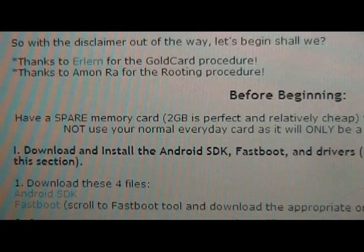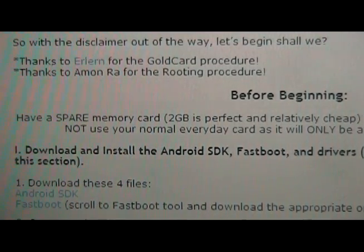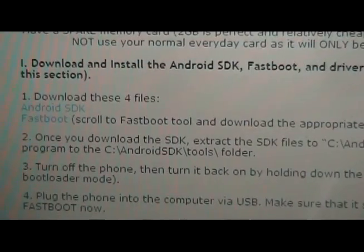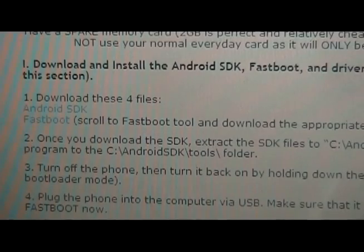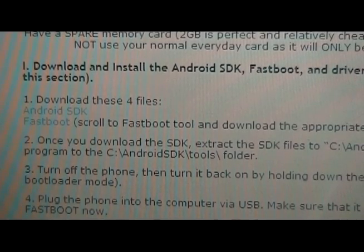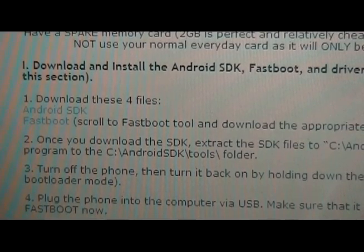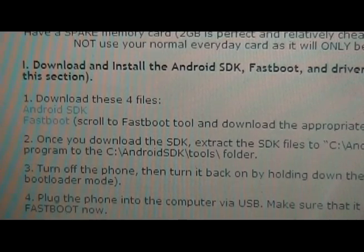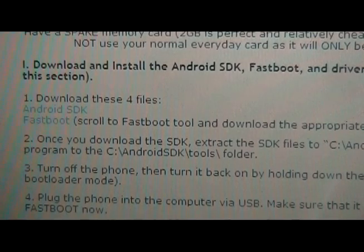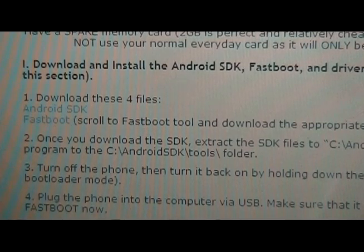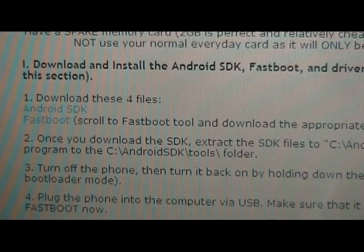You're going to begin by downloading and installing the Android SDK, Fastboot, and the drivers. If you've already done this, you're fine. You can just skip this section. But if you haven't, you need to do this first.